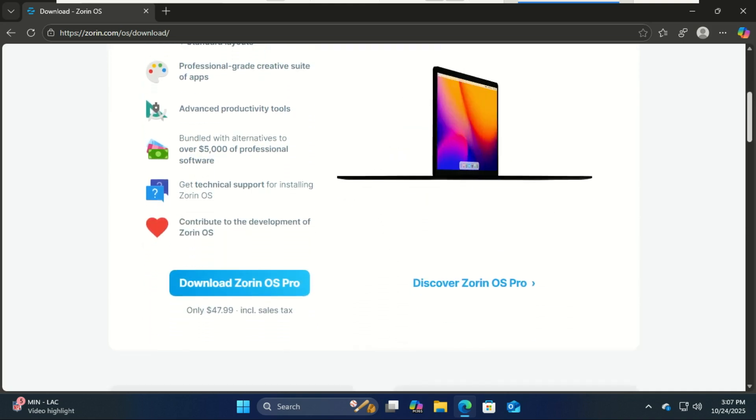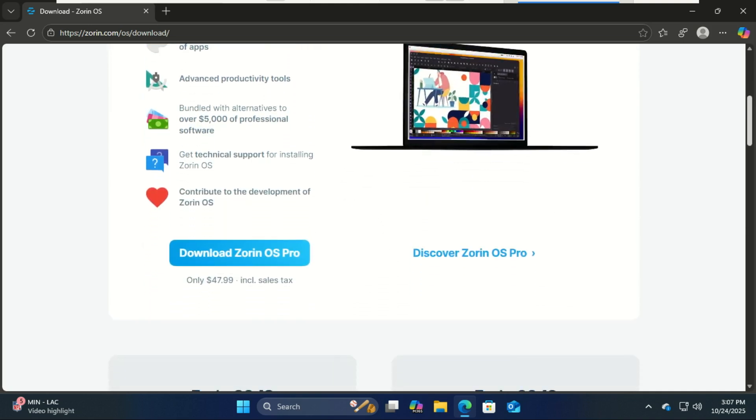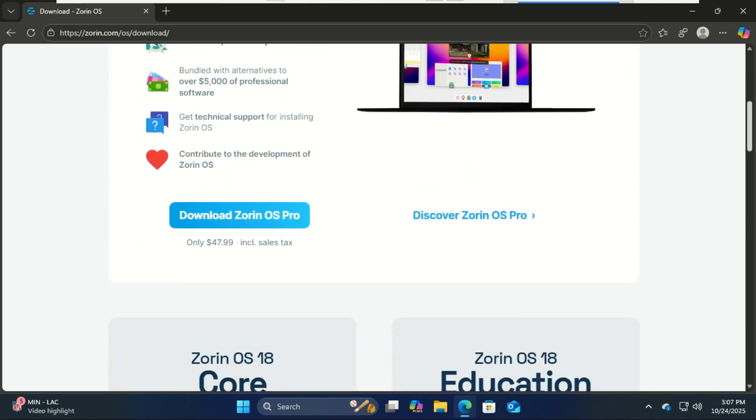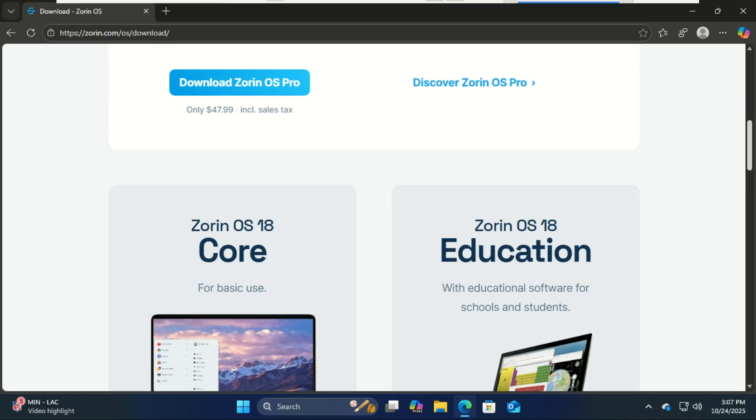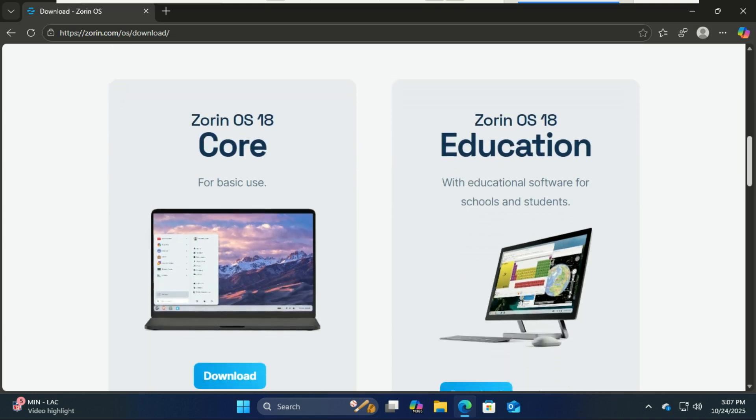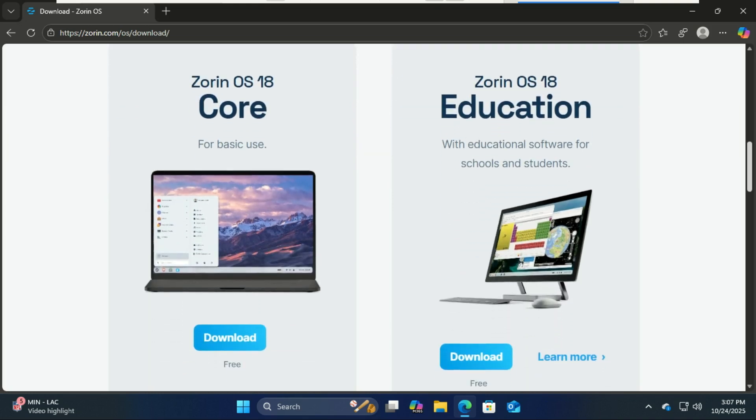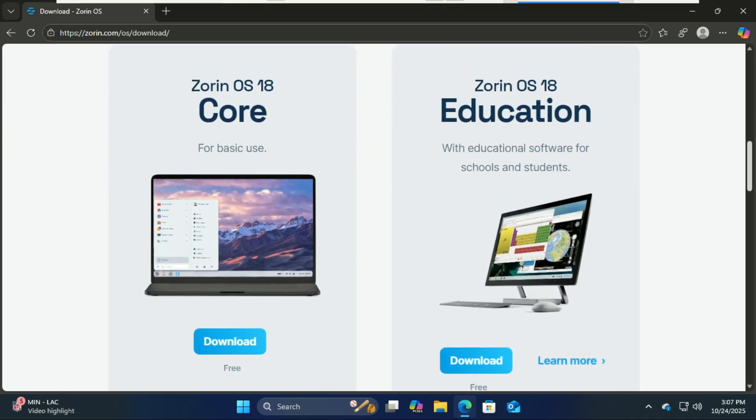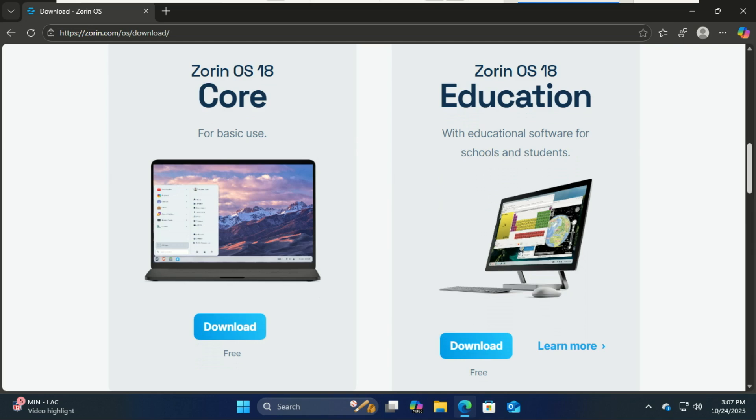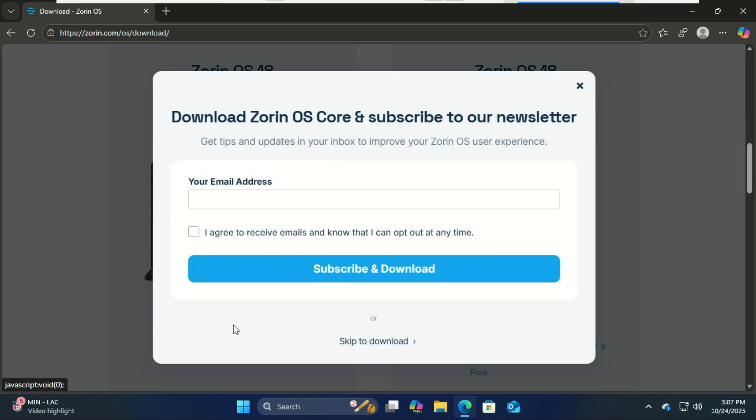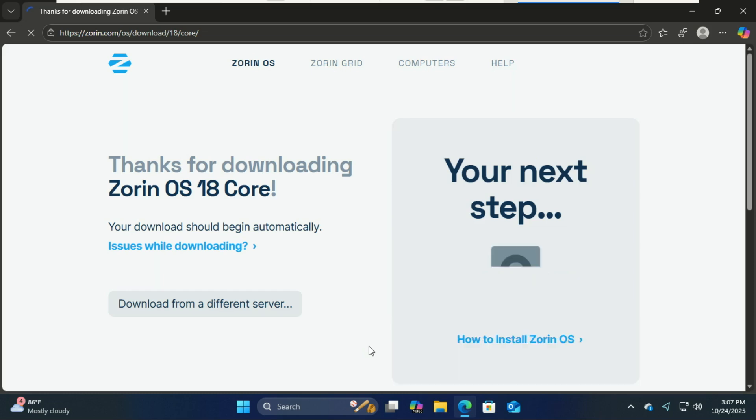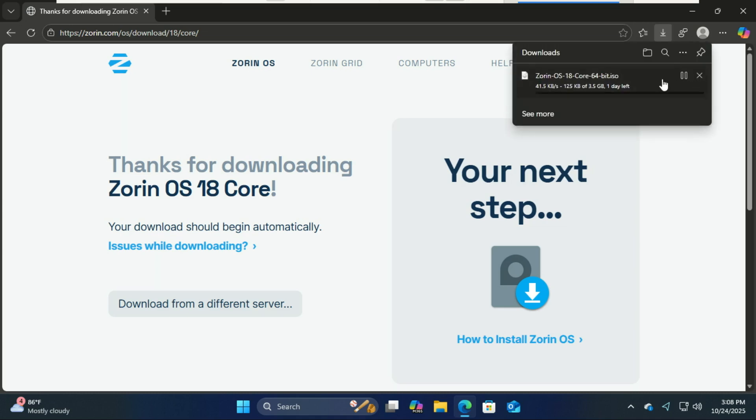First, let's download Zorin OS 18. Go to the official Zorin OS website. You'll see different editions: Zorin OS 18 Core, Pro, and Education. For most users, I recommend the Core edition as it's free and perfect for everyday use. Click download and wait for the ISO file to finish downloading.